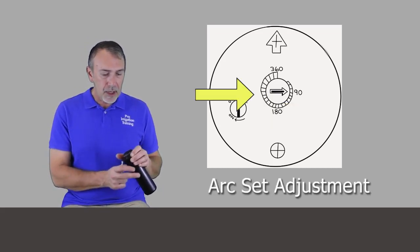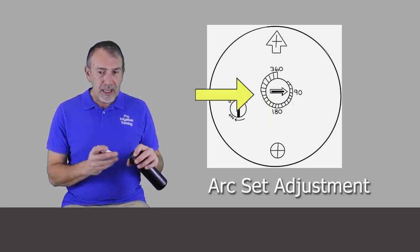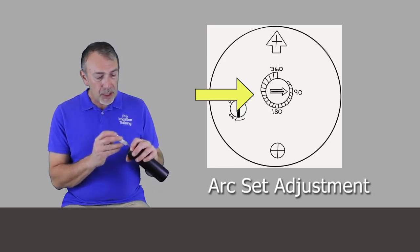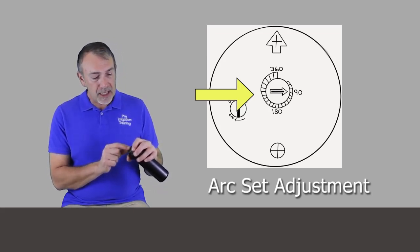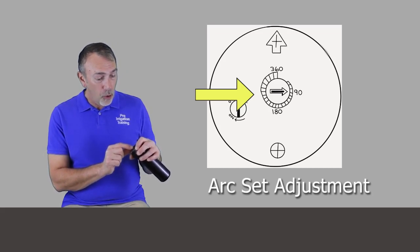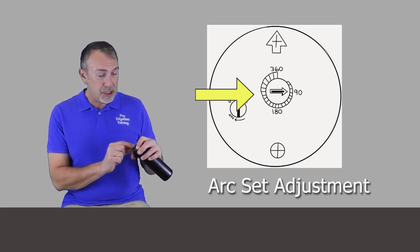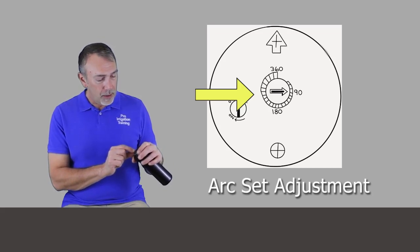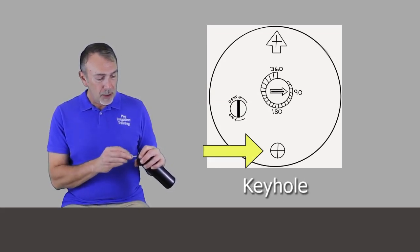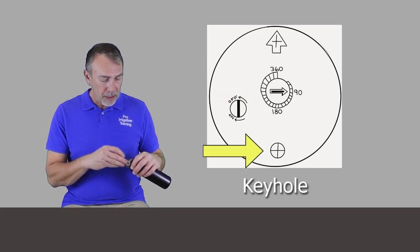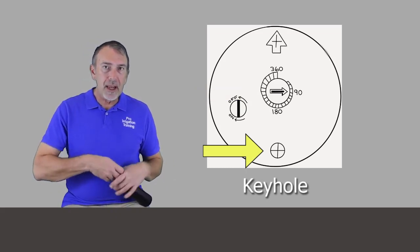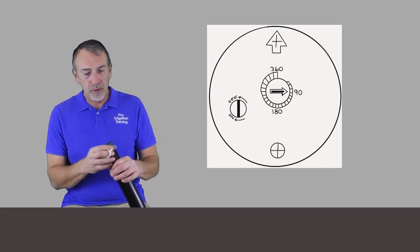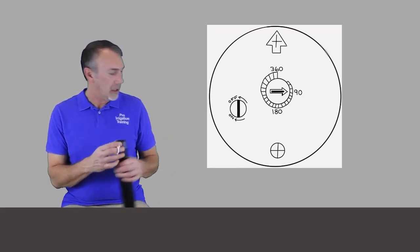Right here in the middle, we have the arc indicator and also the arc adjustment. So we see an arrow pointed at the position on the dial here that indicates our arc. And at the very bottom, at the six o'clock position, we have the keyhole that if you insert your tool down in there, you can extend that head out to change the nozzle.